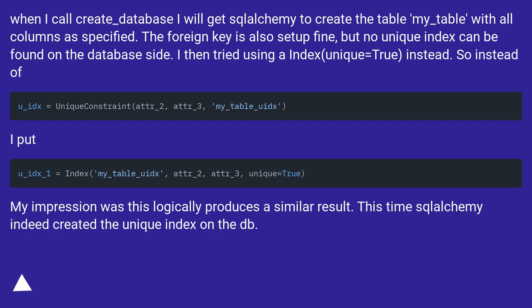I put the revised code. My impression was this logically produces a similar result. This time SQLAlchemy indeed created the unique index on the DB.